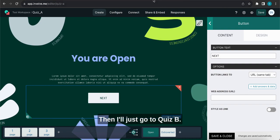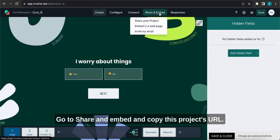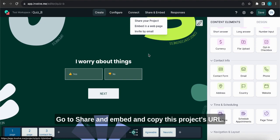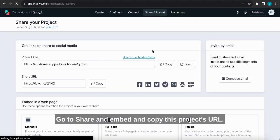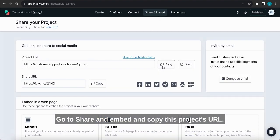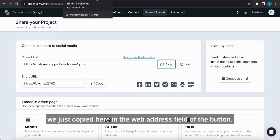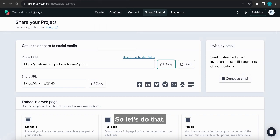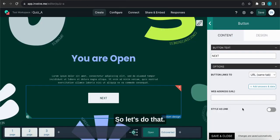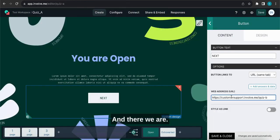Then I'll just go to Quiz B, go to share and embed and copy this project's URL. Now we'll go back to Quiz A and paste the URL we just copied here in the web address field of the button. So let's do that, and there we are.